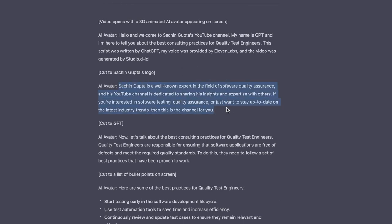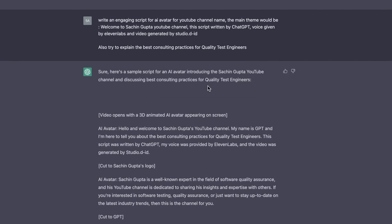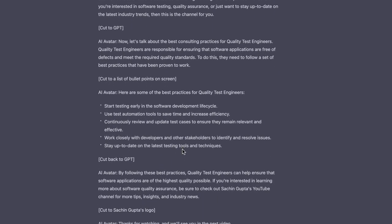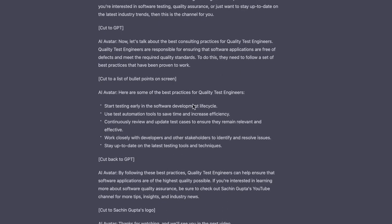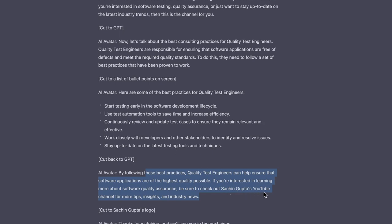I have given it for a YouTube channel, so it is saying: 'Sachin Gupta is a well-known expert in the field of software quality assurance, and his YouTube channel is dedicated to sharing his insights and expertise with others.' So it understood based on the question that this is going to generate content for a YouTube channel for a person. It is suggesting the best practices for the quality test engineer. It has explained: 'If you're interested in learning more about software quality assurance, be sure to check out Sachin Gupta's YouTube channel for more tips, insights, and industry news.' That's good.